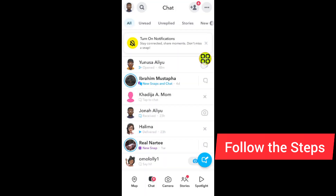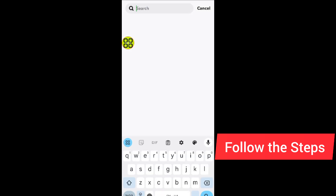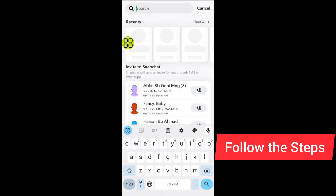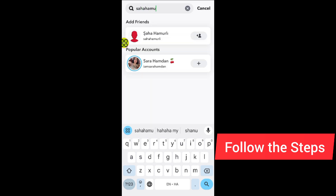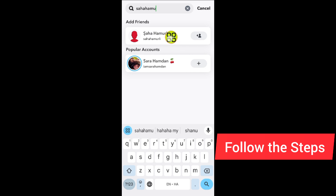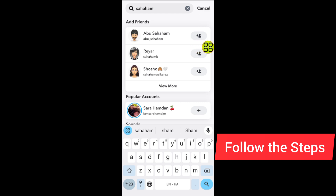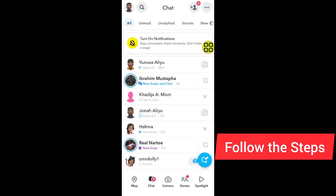The second method is: tap on the search again and search for that person's real name. After you search for their real name, if you find some people but you cannot see that specific person, that means they have blocked you. You cannot search their account by username or by their real name.